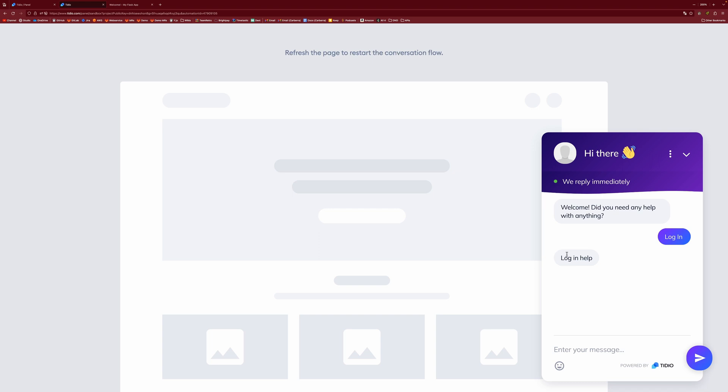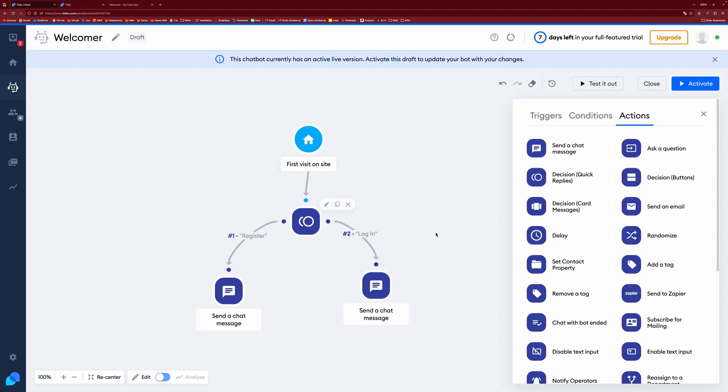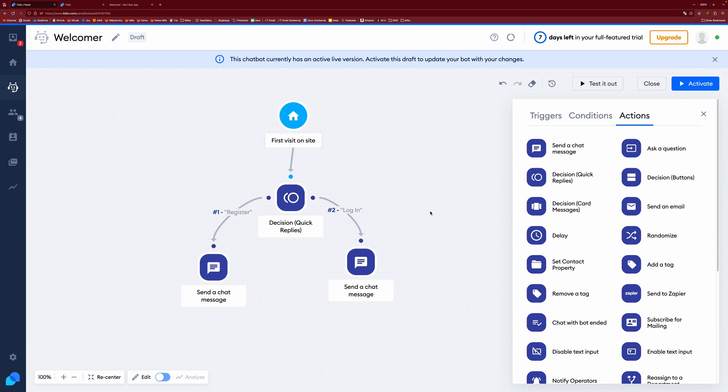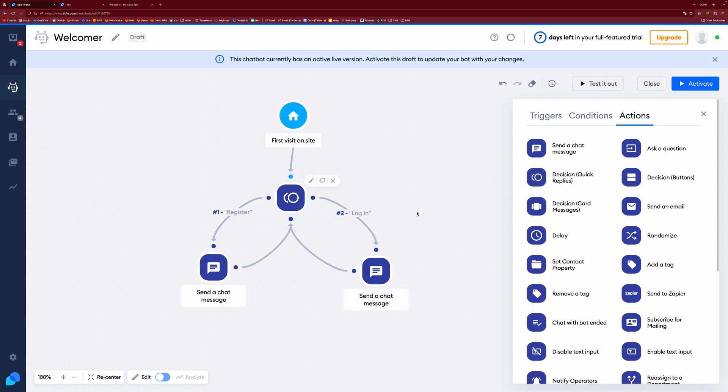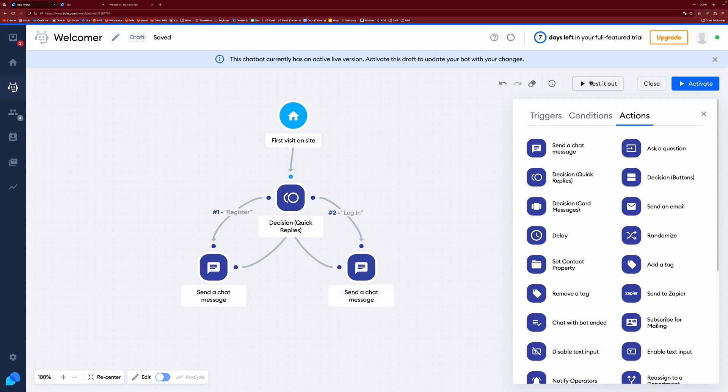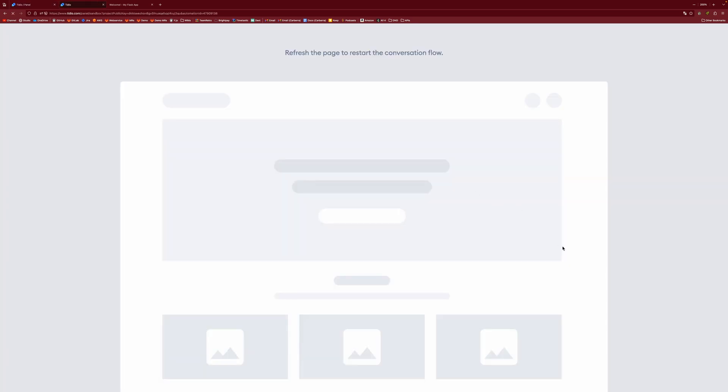However, it kind of just stops. It's not really all that useful at the moment in that sense. Because what if the user wants help with something else? Well, you can actually drag from here to here and send the node back to the quick replies. And now you've created a loop.